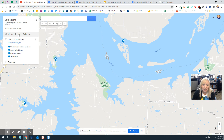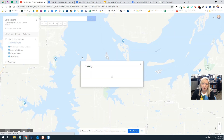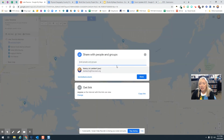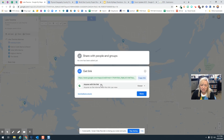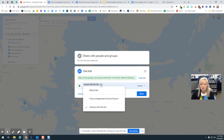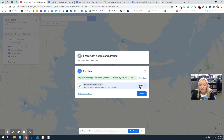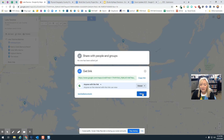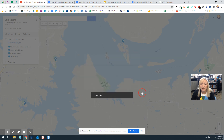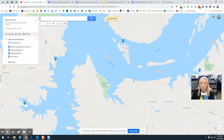One thing you want to make sure you do is when you share this, click on the Share button. You can see down here the sharing settings — I've already changed mine. If you click on this dropdown, you can make it so only you can see the map (restricted), anyone in Frisco ISD, or anyone with the link. Go ahead and change it to anyone with the link, leave it as Viewer so people can't edit it, and then click Copy Link. That is the link you'll share with your team.